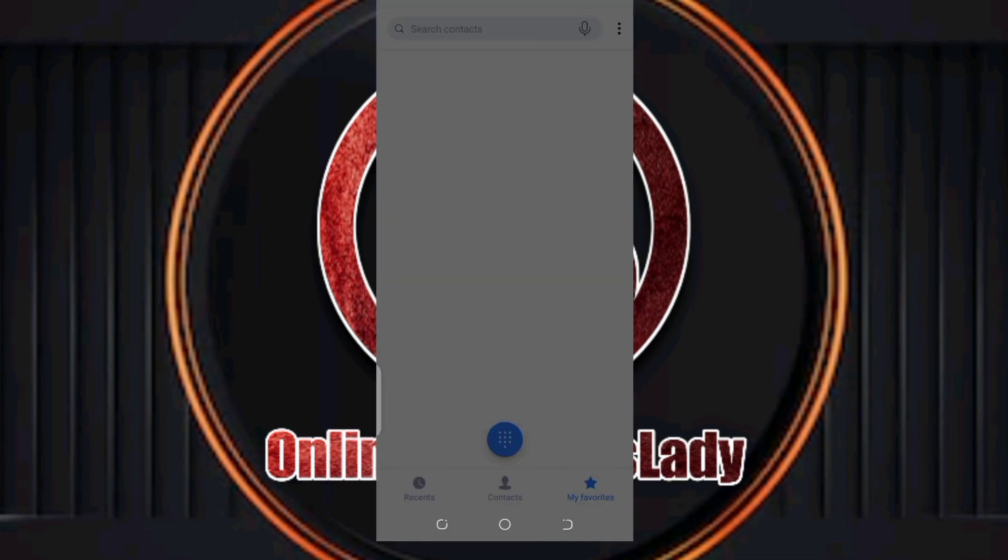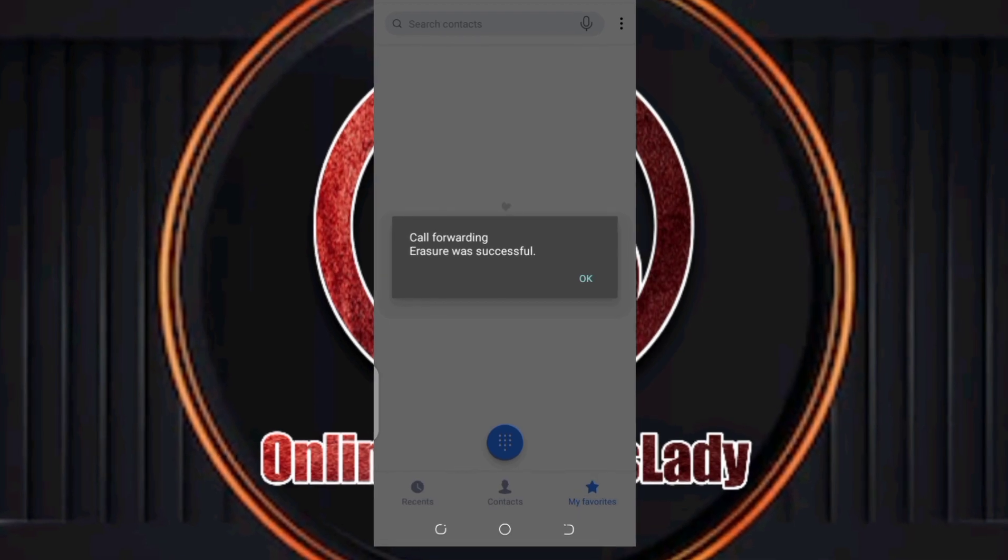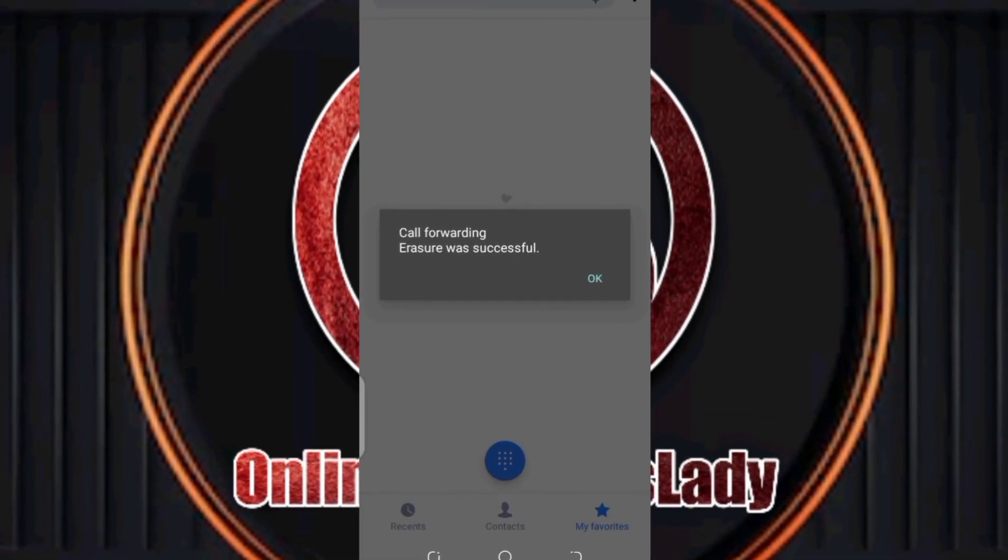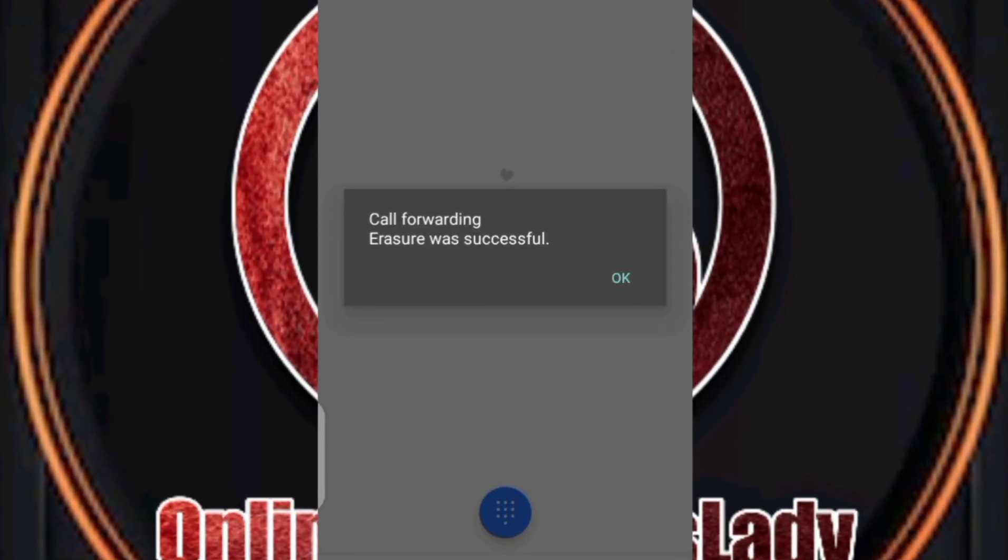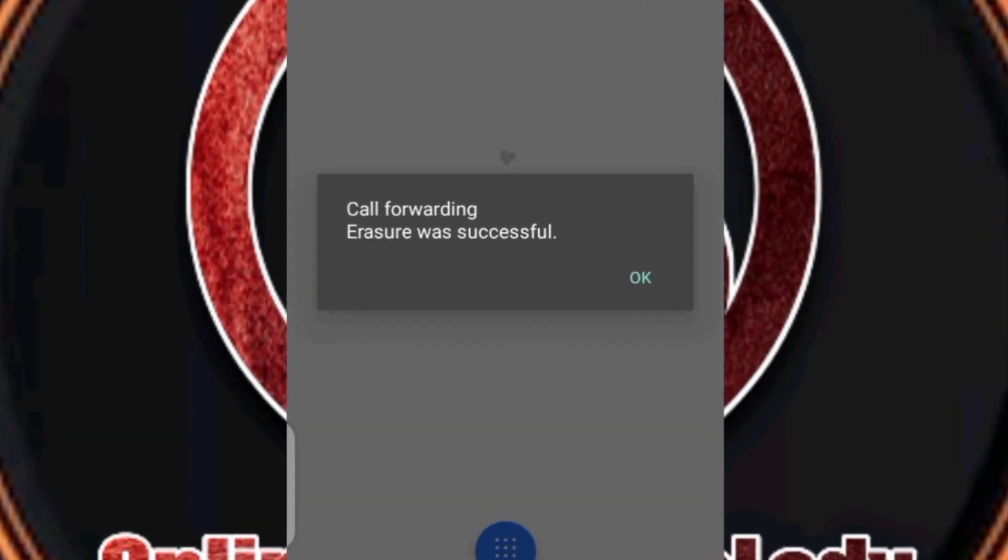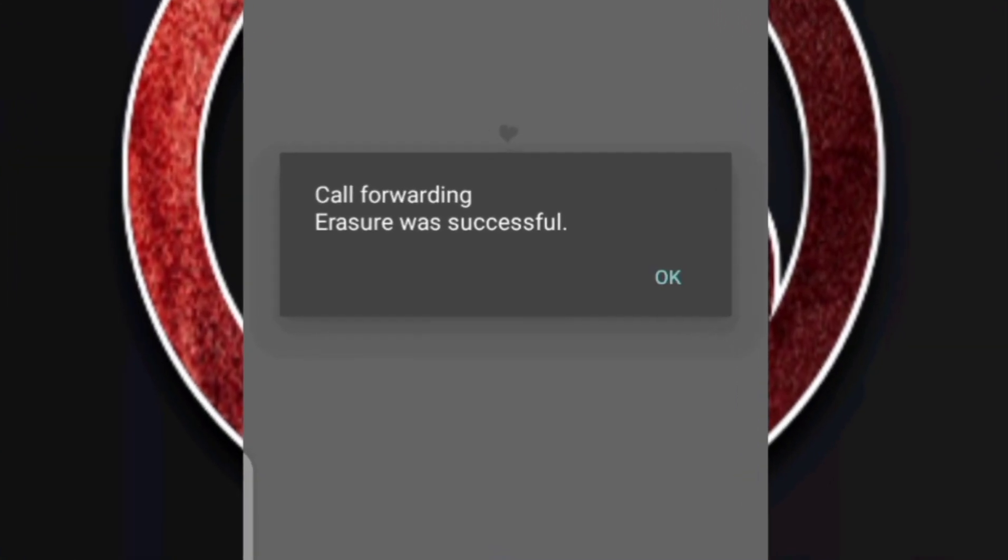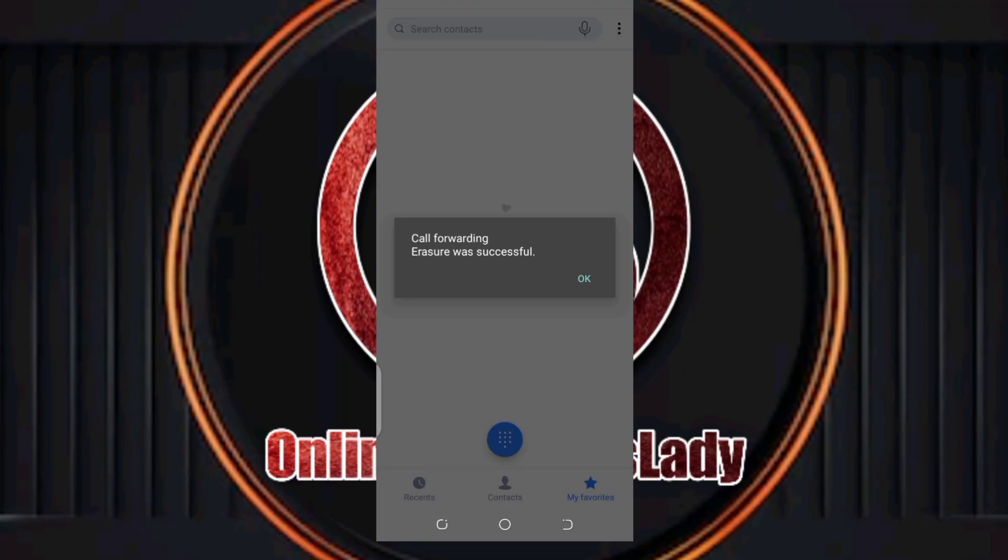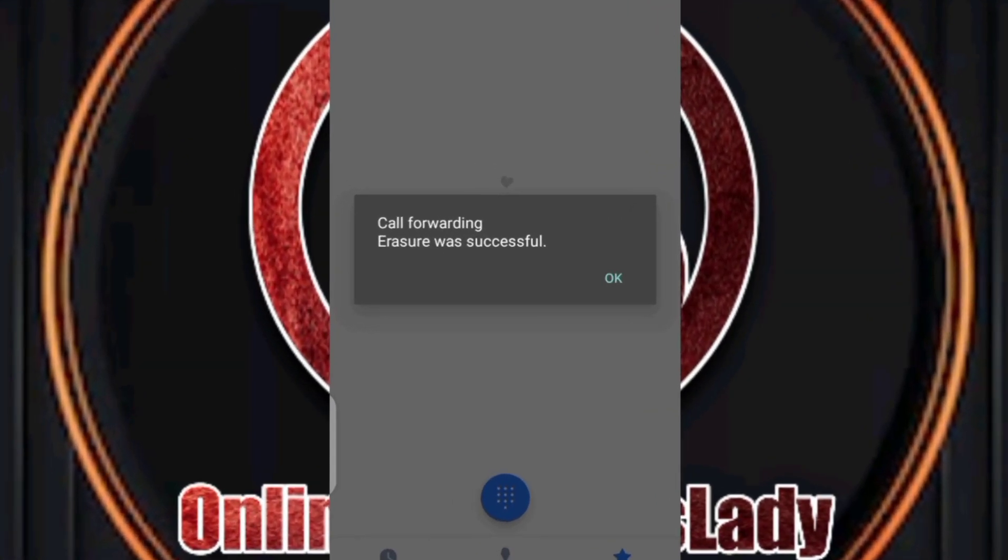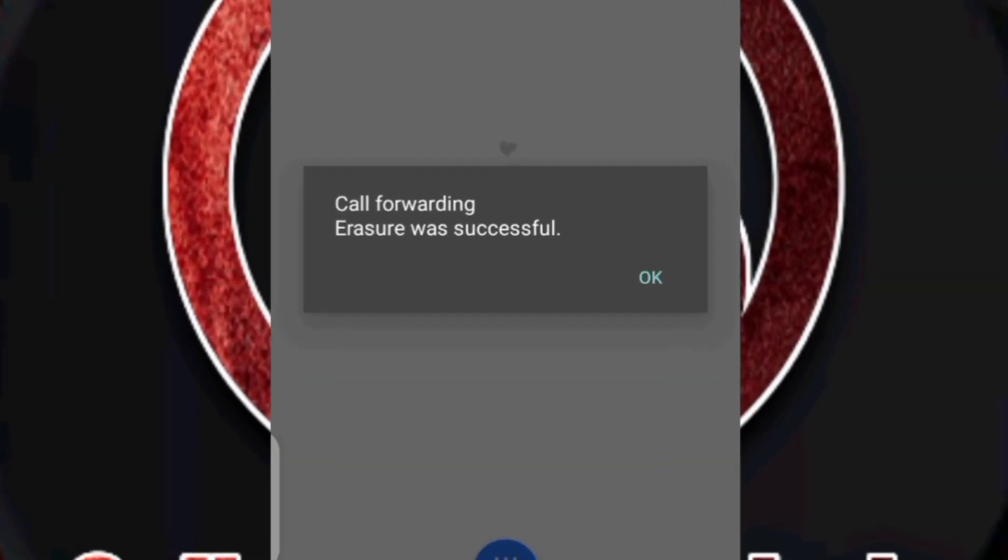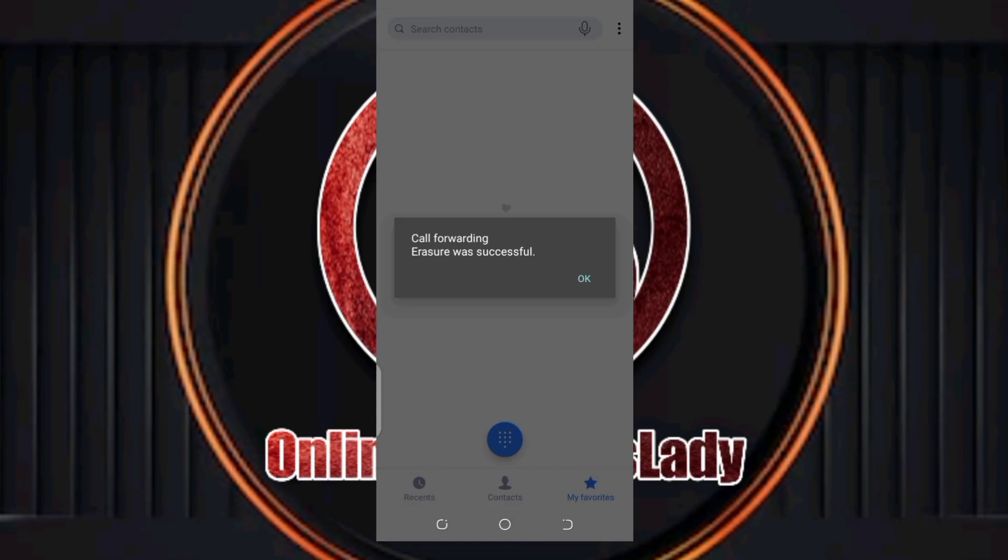You can see 'call forwarding erasure was successful.' This means that if there's anywhere that your phone calls are being forwarded to, it is totally erased by dialing this code.